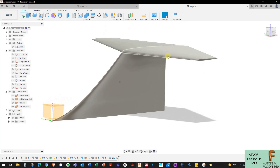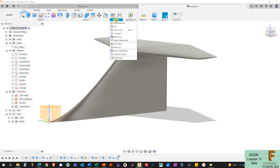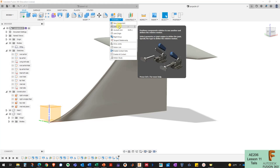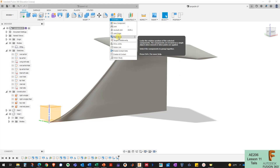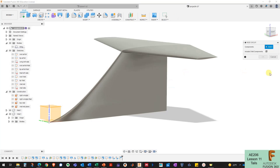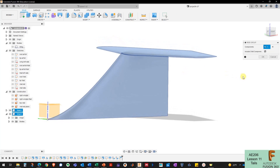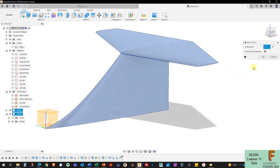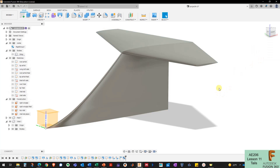Now I'll lock these two components together. I could create rotation or slider joints, but I'm going to create a rigid group between them. It asks if I want to capture the changed position — yes, because I put it right where I want it. I select the two components and press OK.